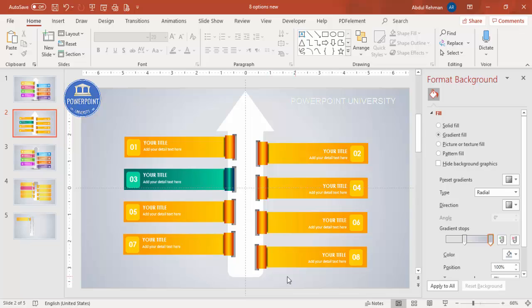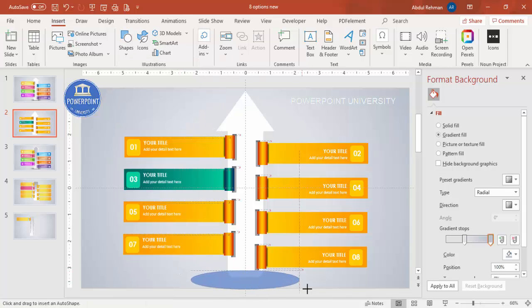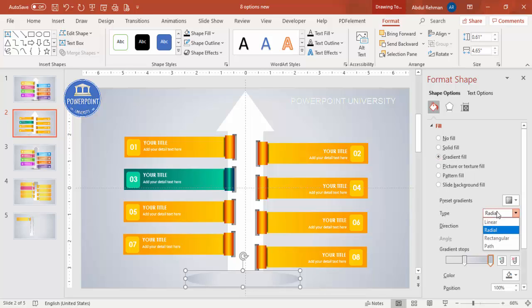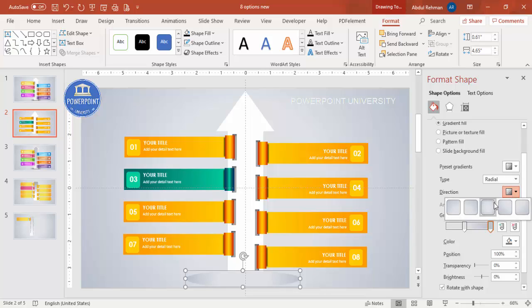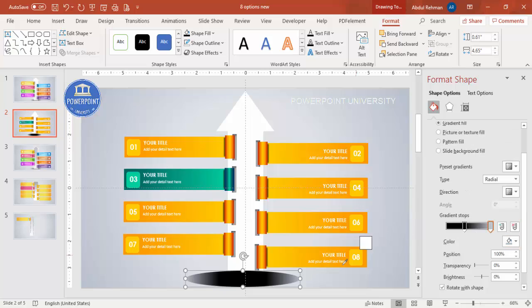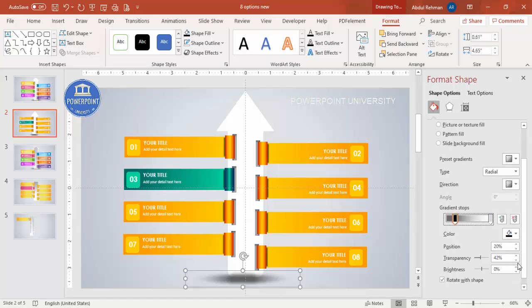Now add a shadow effect at the bottom. Go to Insert Shapes, select the Oval, draw it at the bottom, set shape outline to no outline, and apply a Radial gradient fill from the center. Set the center stop to black and the outer stop to match the slide background color with full transparency. Under Effects, increase the Soft Edges size. Reduce transparency for a darker center if needed, then send to back.